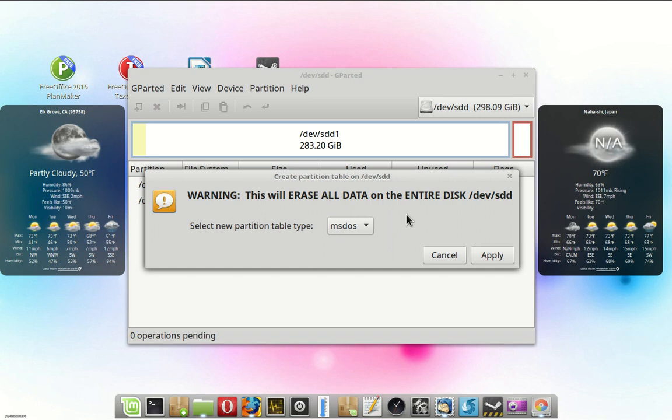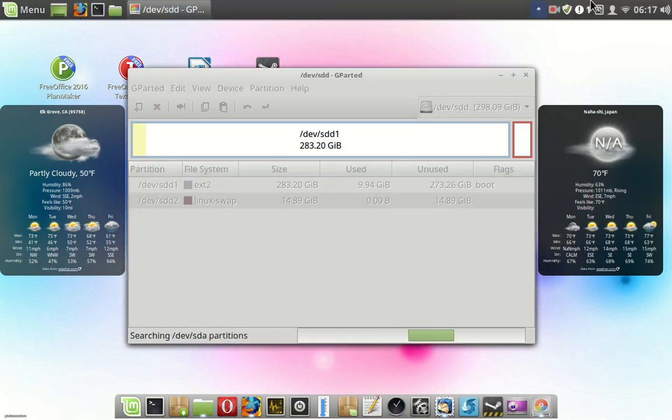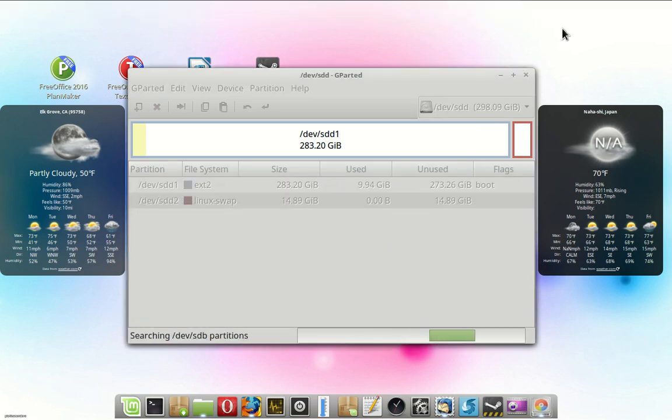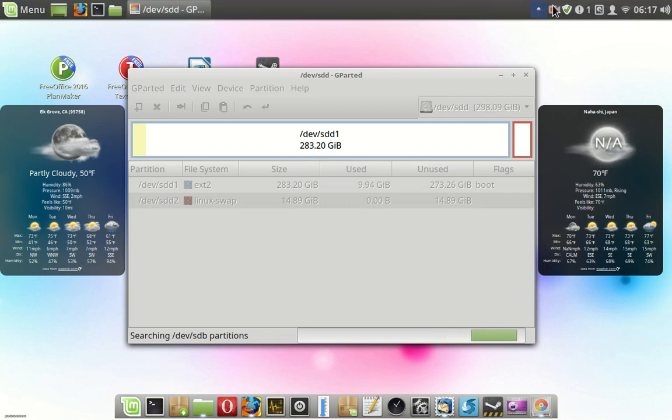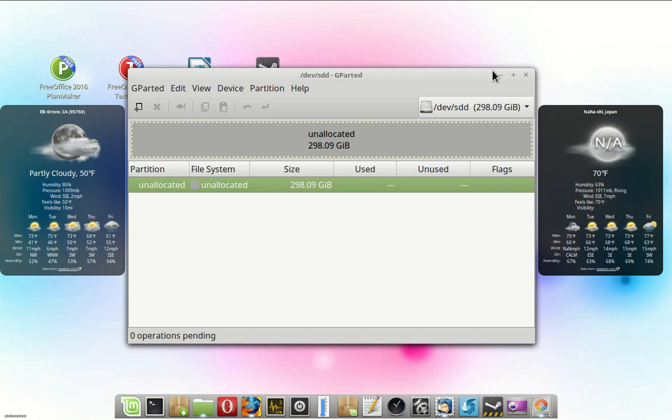You don't need more than four for what we're doing. Apply that. Now we have a blank slate to deal with.